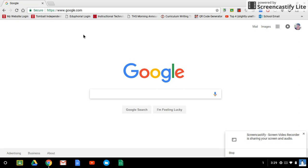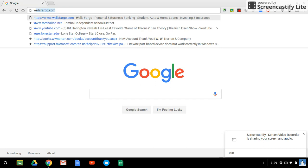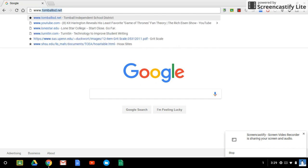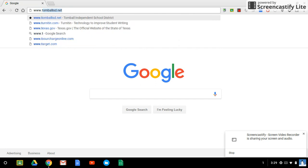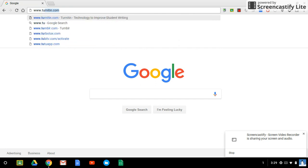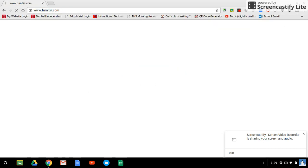So the first thing you need to do is set up an account. To do that you need to open up your browser. I'm using Chrome but you can use whatever makes you happy. And you're going to want to go up to the URL bar up here and type in www.turnitin.com.